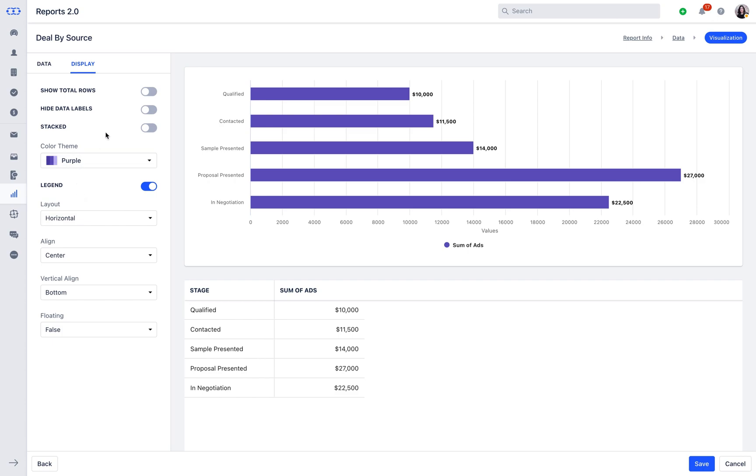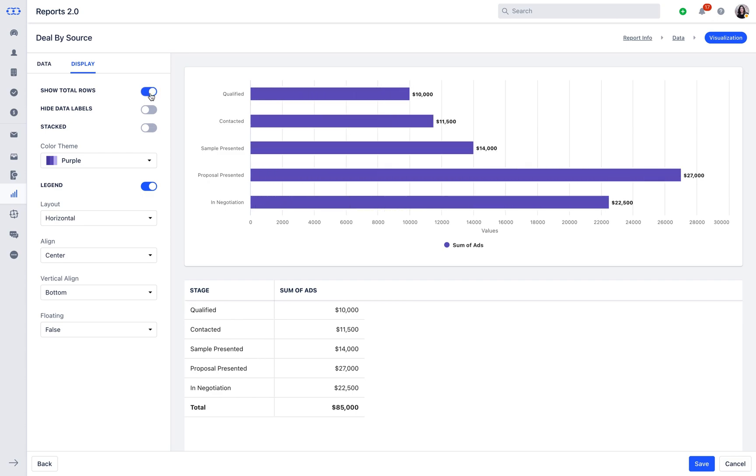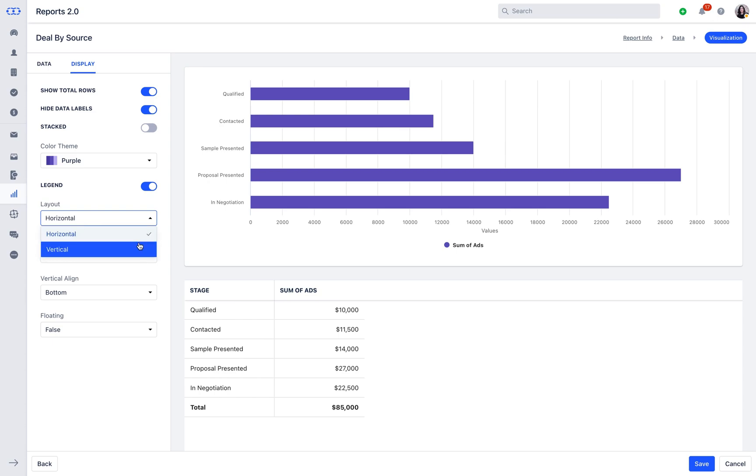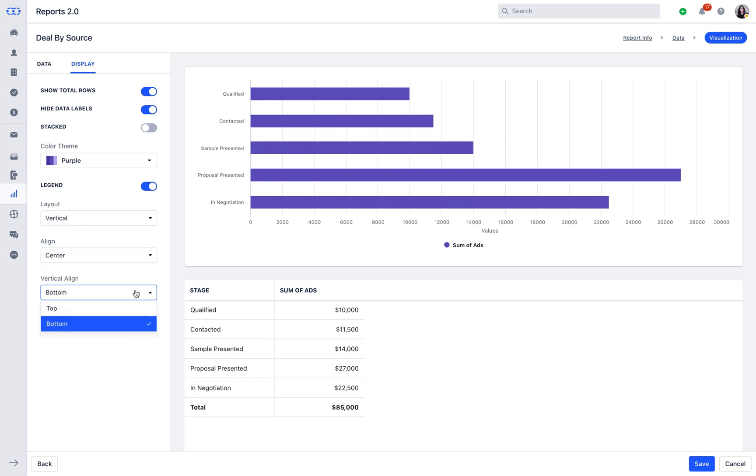With the selection of Show Total Rows, you can see the total number of rows on the chart. Hide Data Labels can be selected to disable the labels on the chart. With the legends, you can set the layout and alignment of the chart with given options.